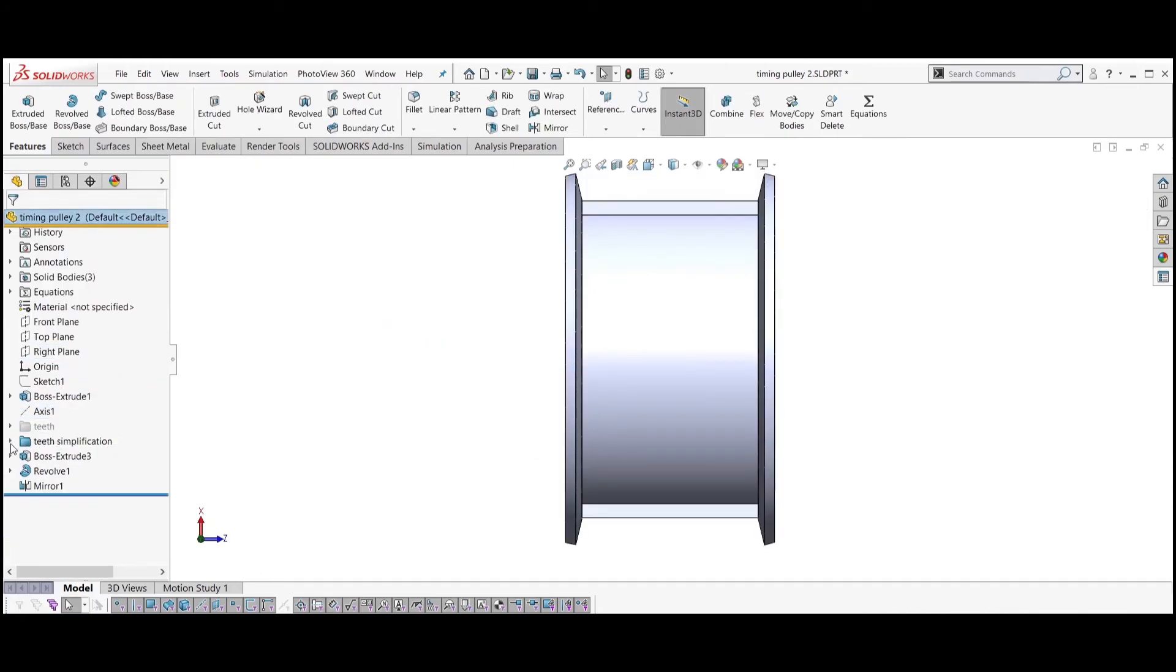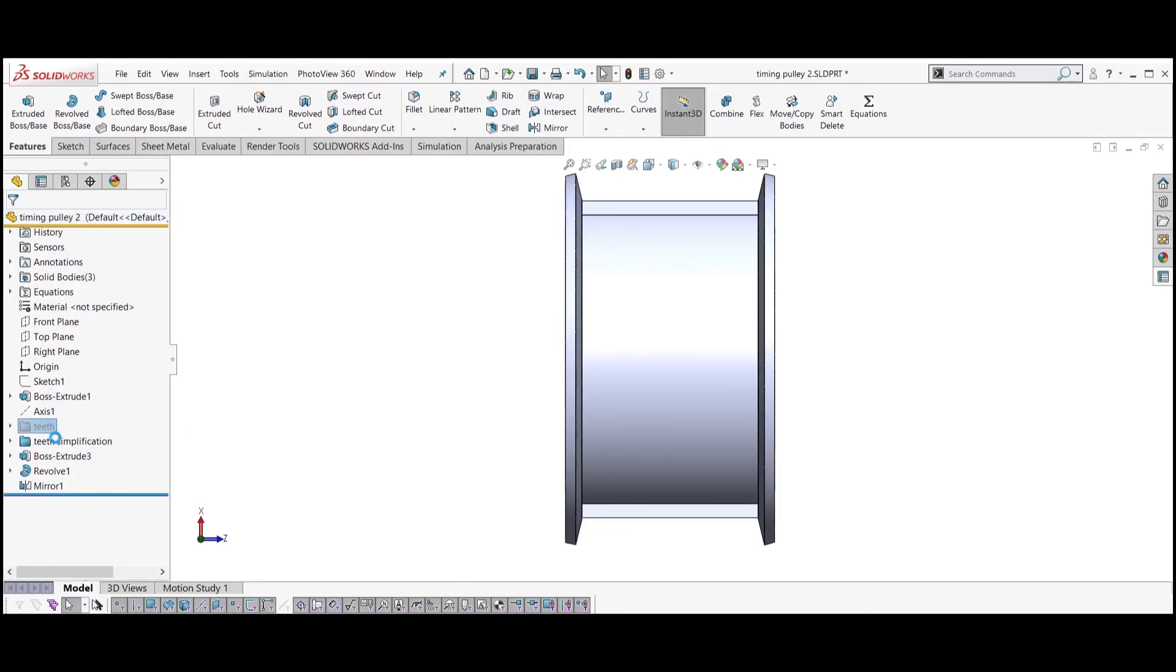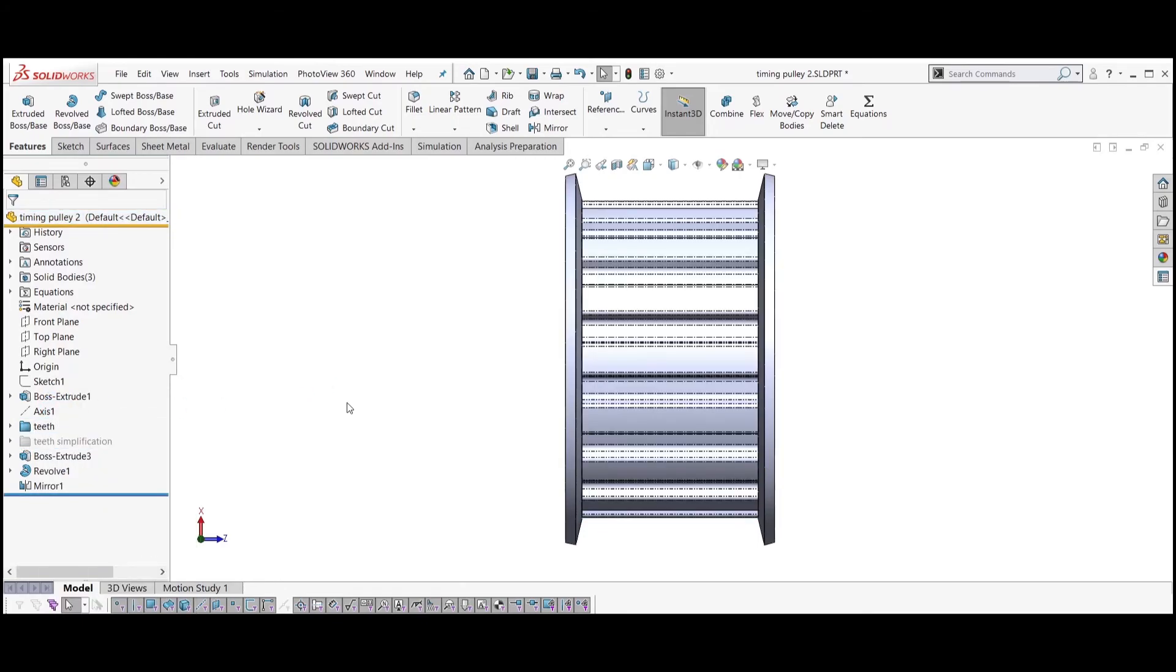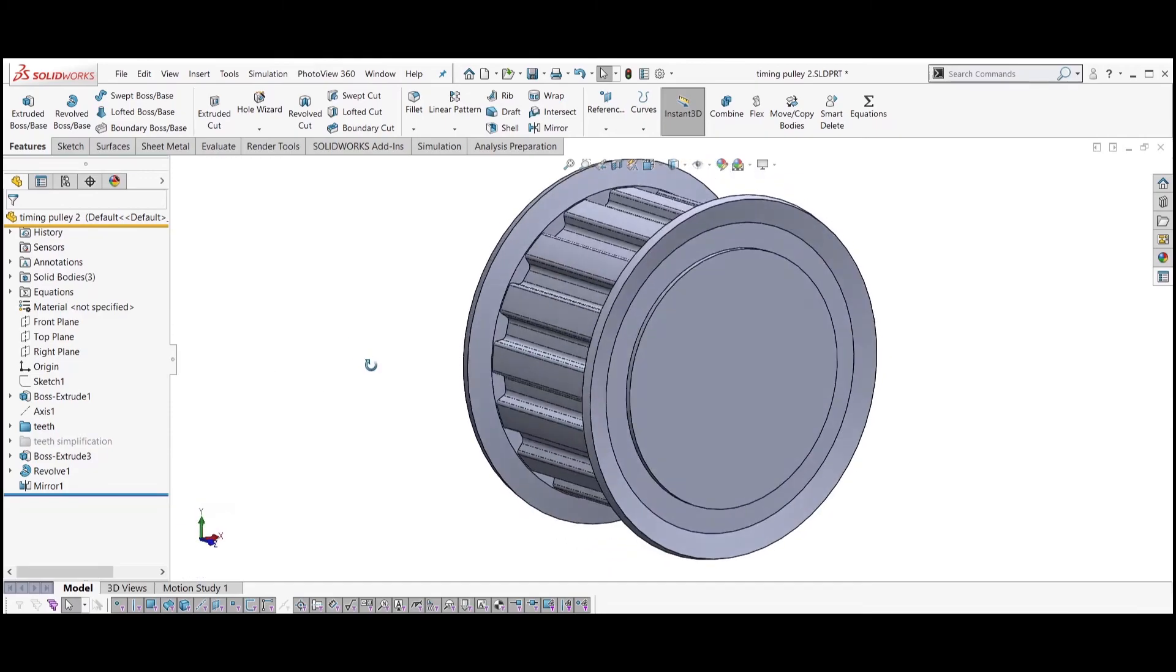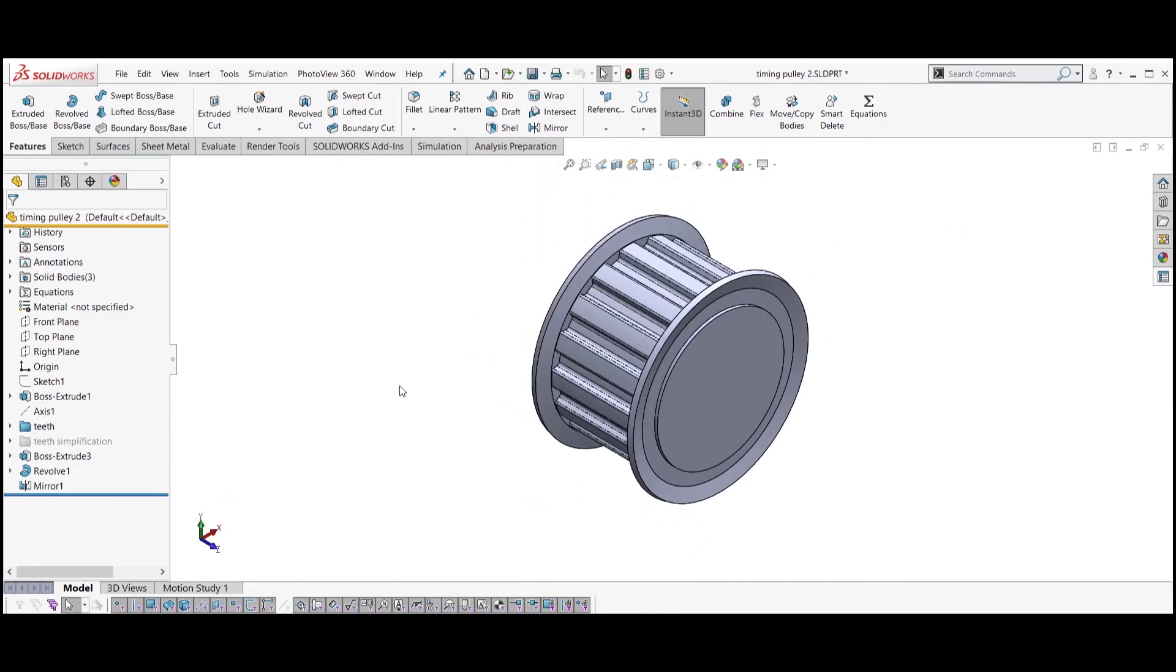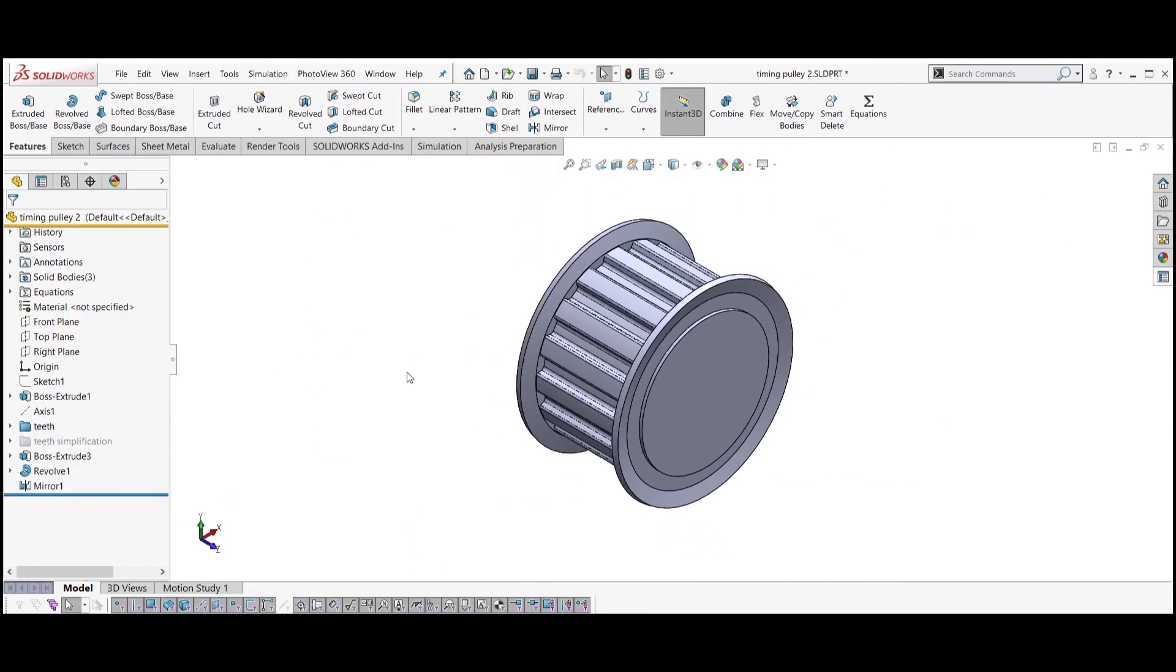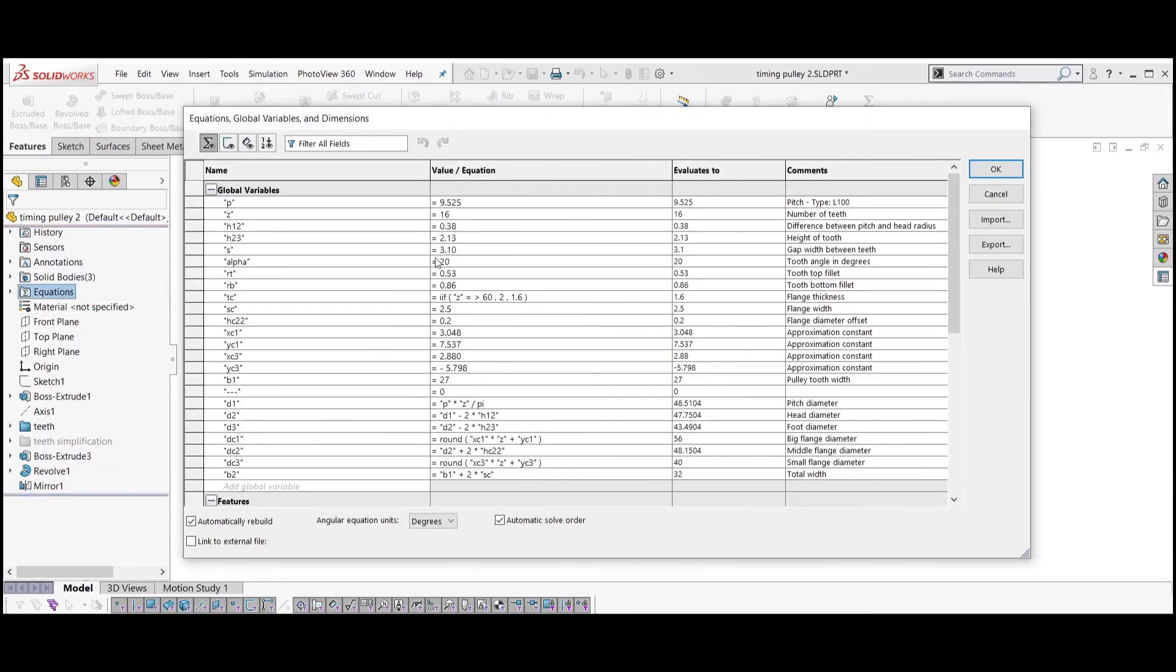You should also be able to suppress the teeth simplification folder and unsuppress the original teeth folder. You can create configuration for the original teeth and for the simplified teeth. Sometimes you need one or the other. You can also change the tooth number and the model should update.